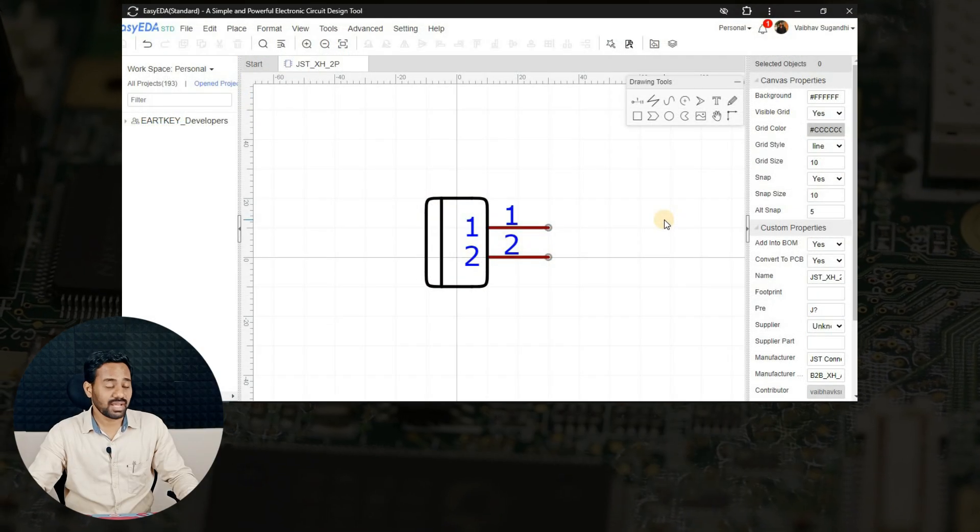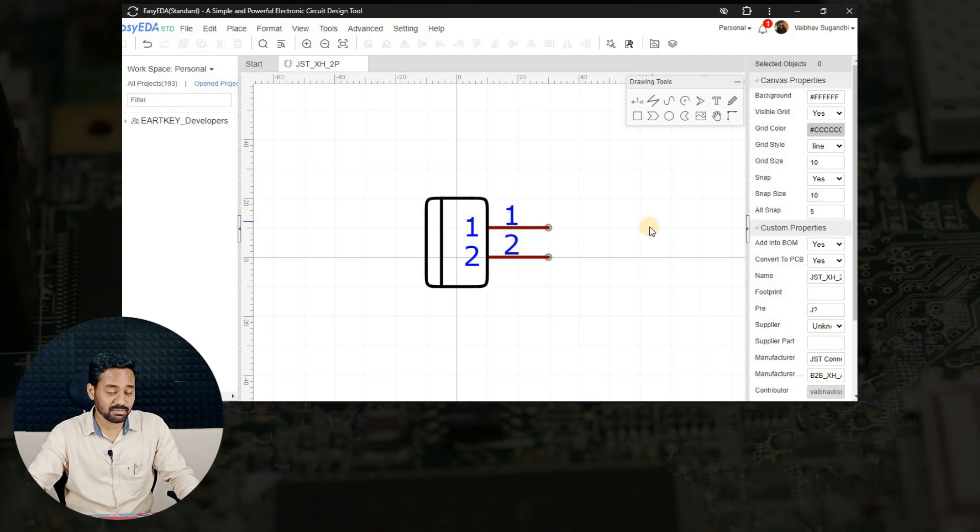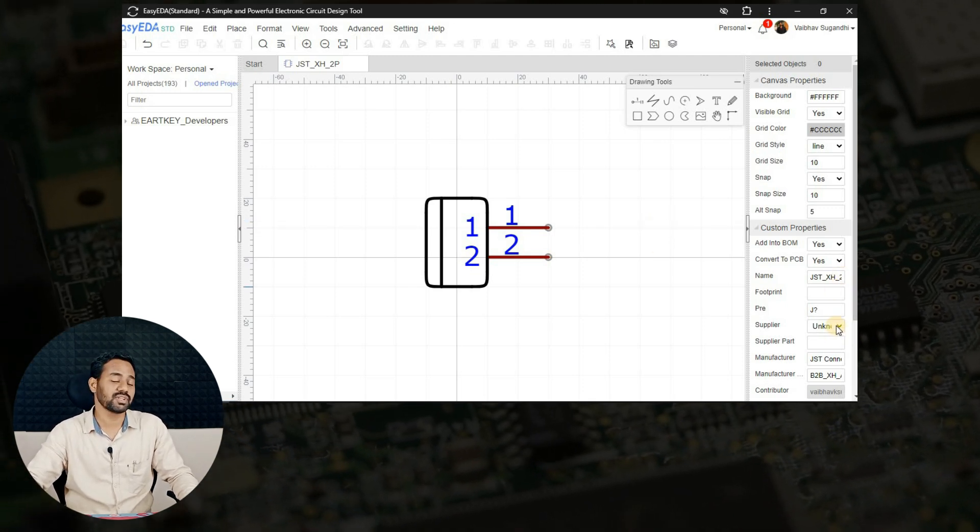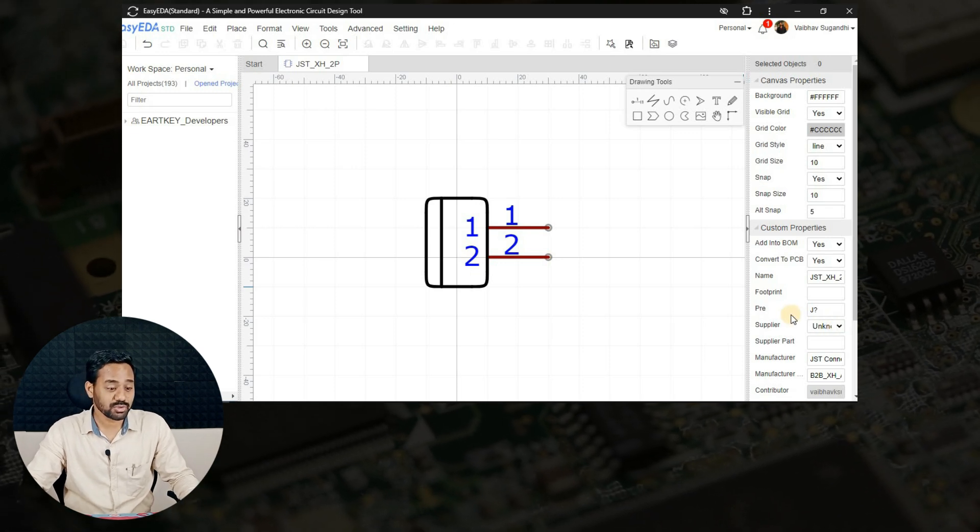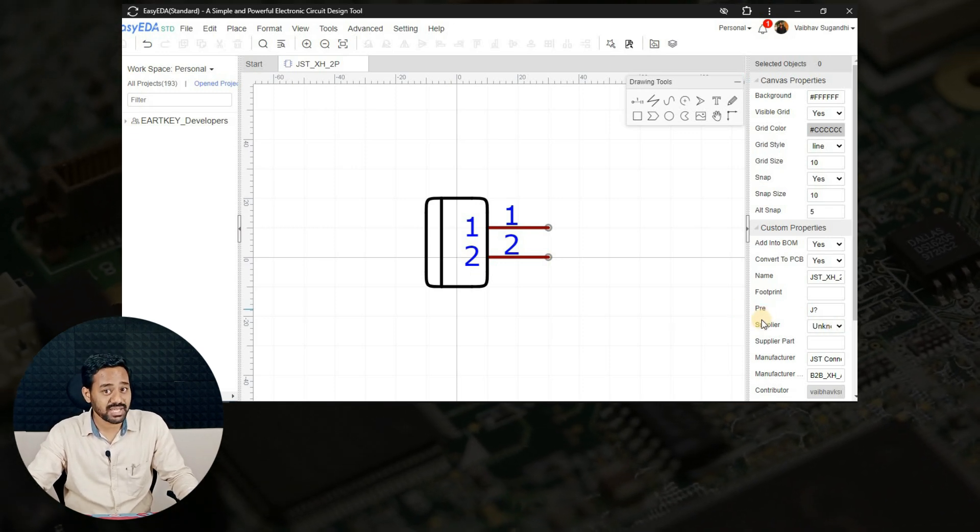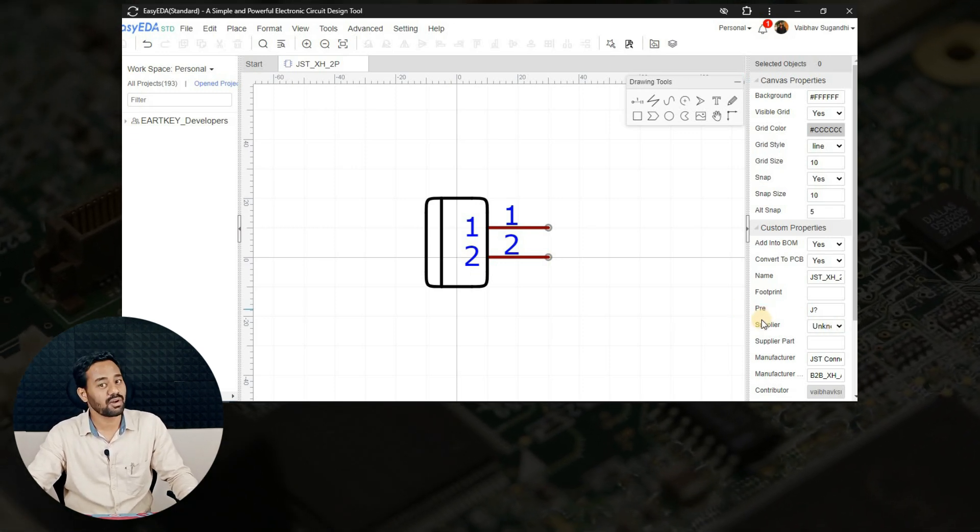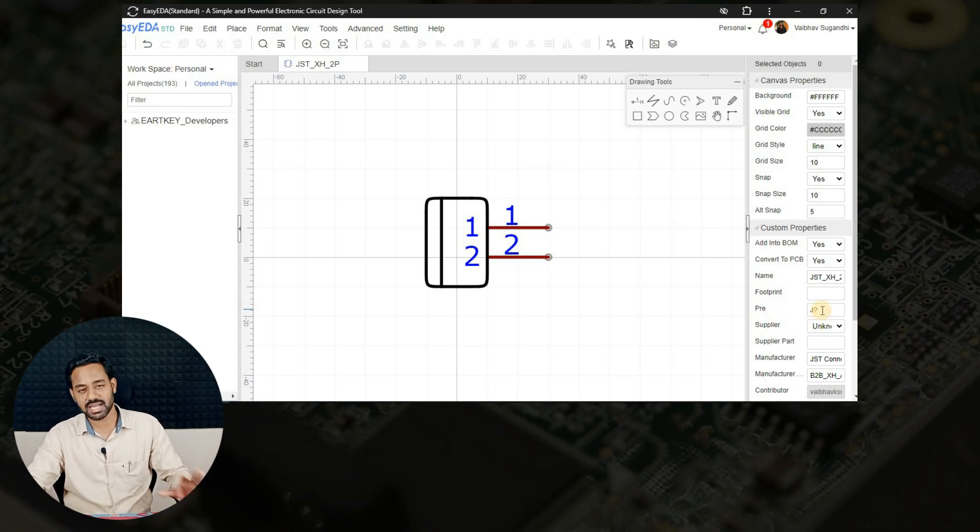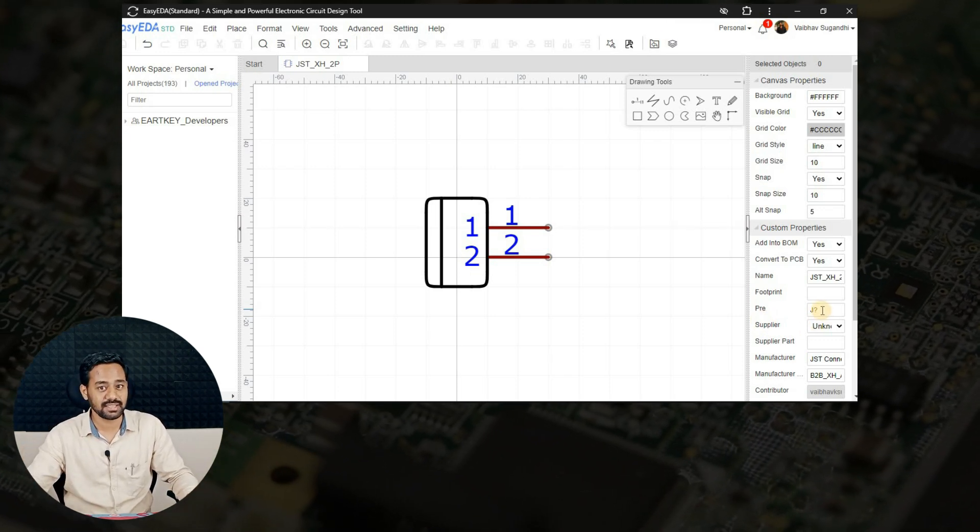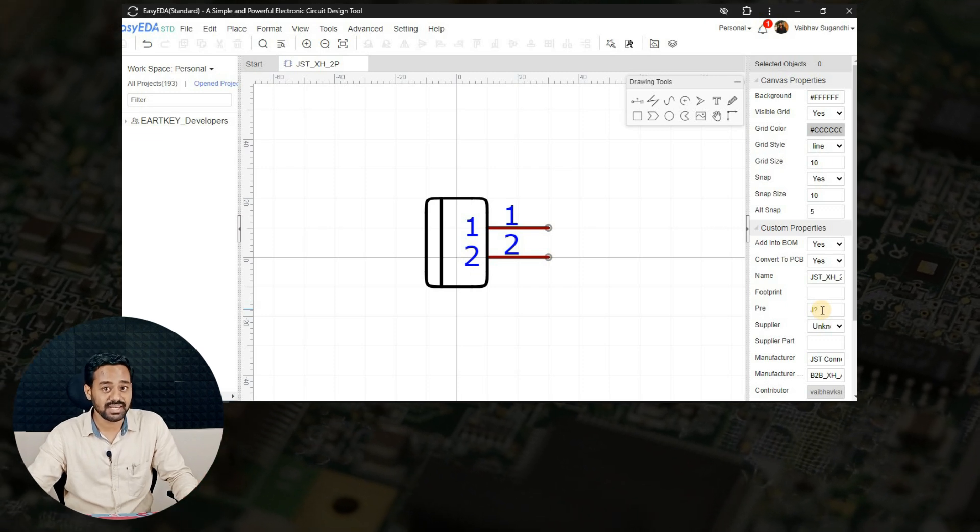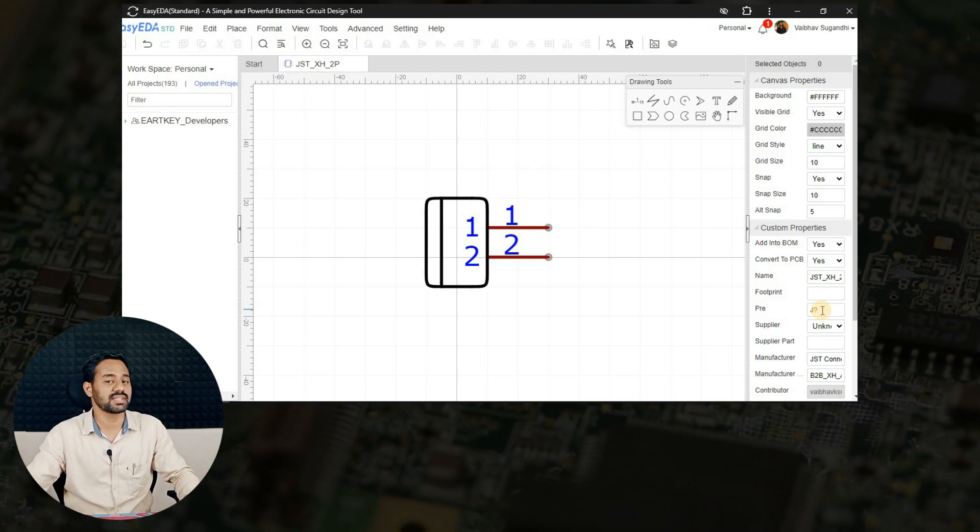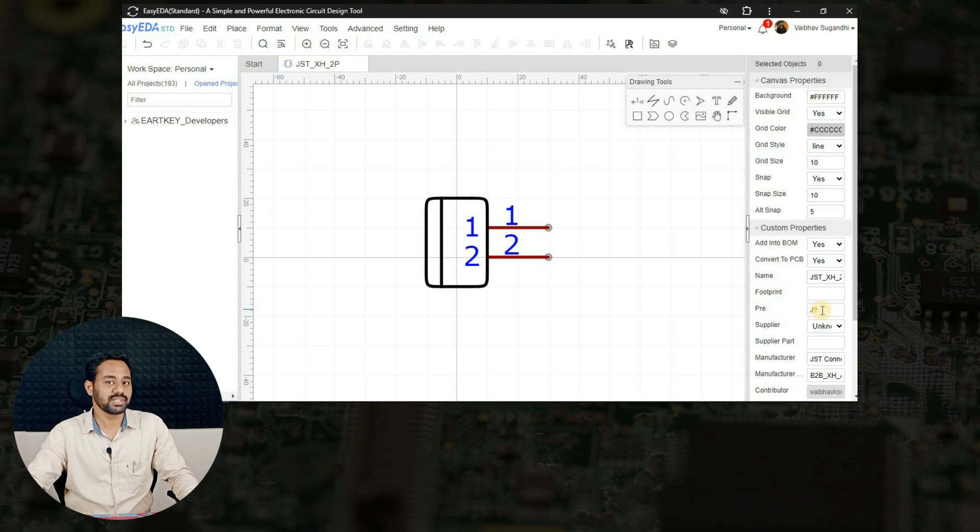All right. Now we are done with creating a schematic symbol and giving proper details for this particular schematic of XH connector. Make sure that you change the prefix or designator of this connector as J question mark because they are JST connectors and they are in the connectors category. You have to give a J indicator or J prefix for this entire schematic symbol.